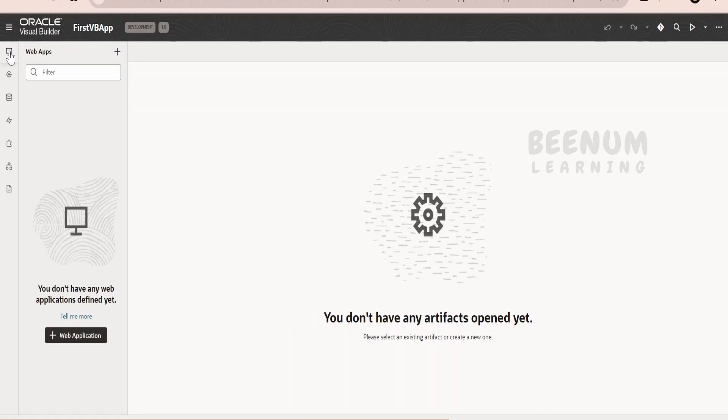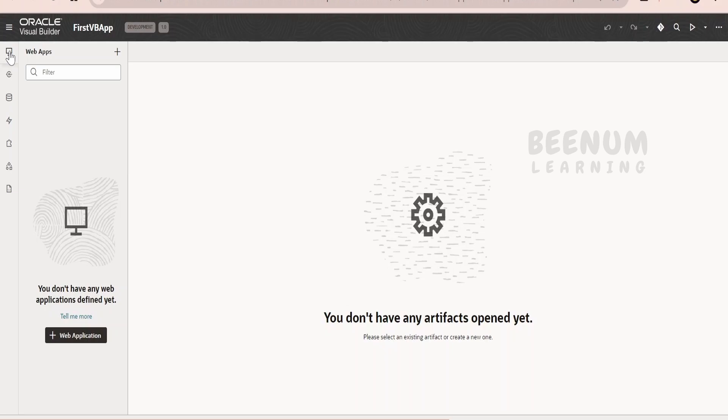web application is nothing but the collection of web pages. Suppose if you open google.com, you will see one screen wherein you can type your query and click on search. This is one of the pages. Like that, Google will have n number of pages in order to show the results and the homepage landing screen and so forth.